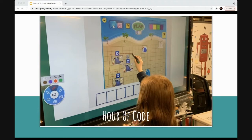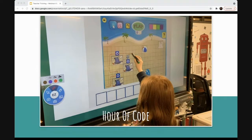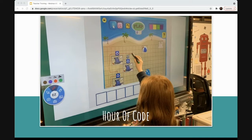The Hour of Code can happen any day — it doesn't have to be just in December — but that is when many companies and teachers provide webinars, trainings, teacher guides, and activities because it's Computer Science Education Week. If you don't want to incorporate coding throughout the beginning of the school year, the Hour of Code is something really fun to look forward to, and I highly recommend exploring those resources as a great place to start.